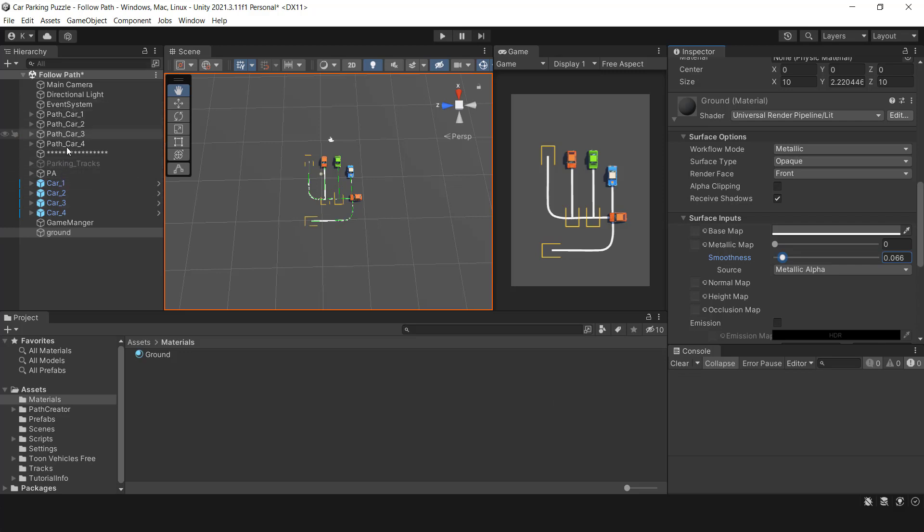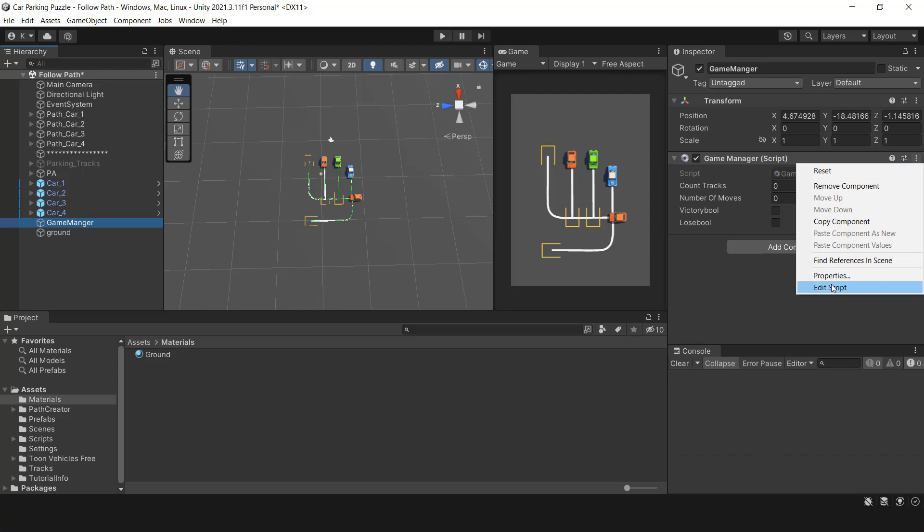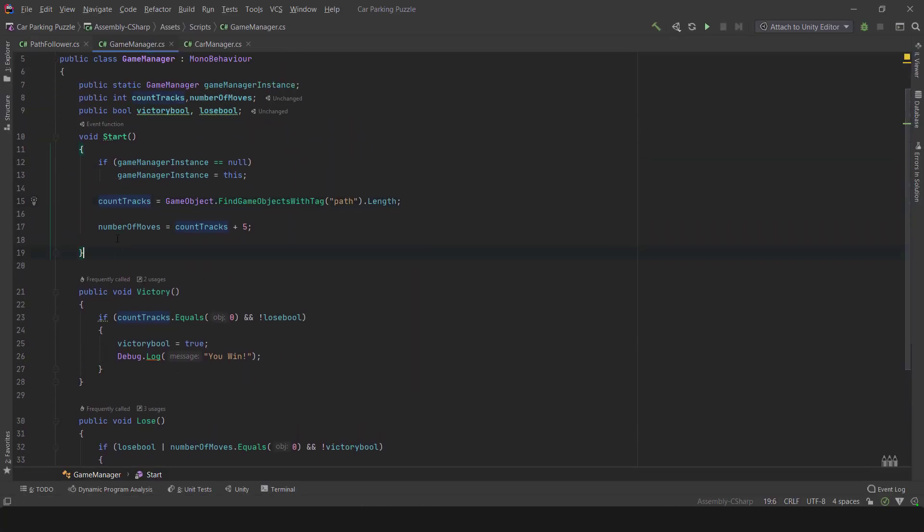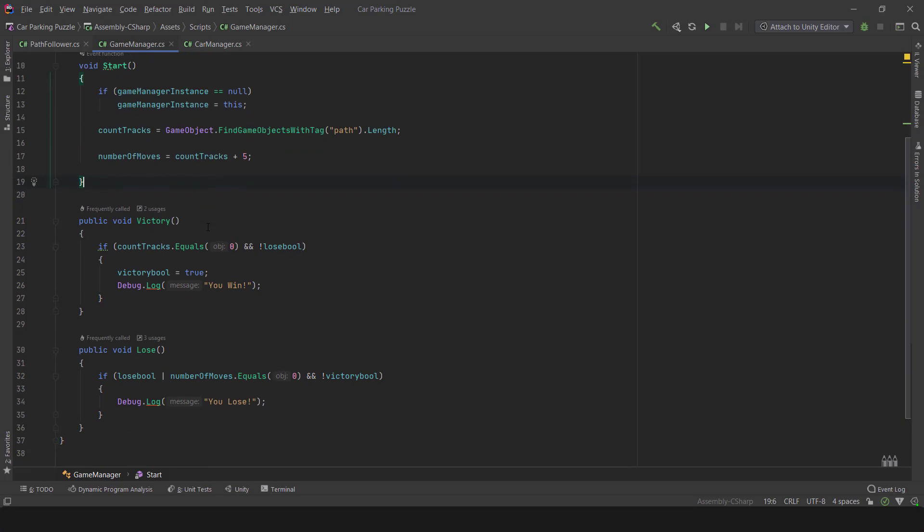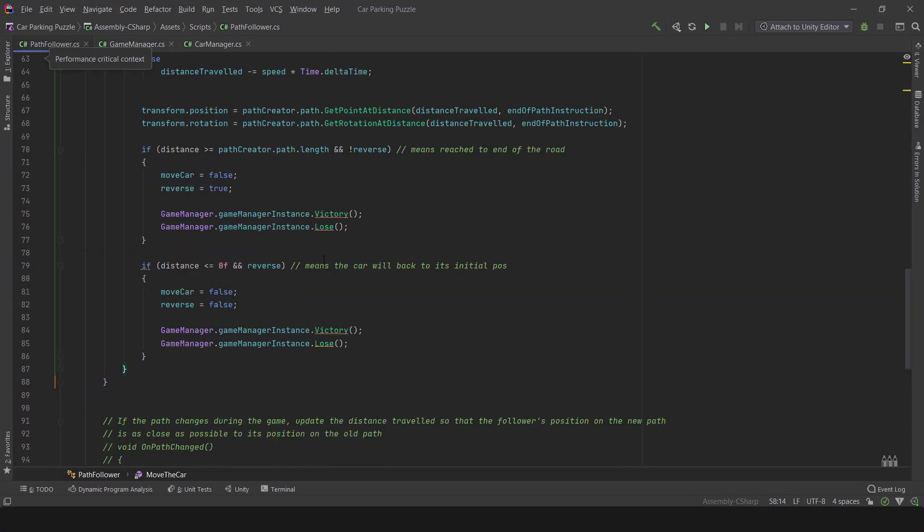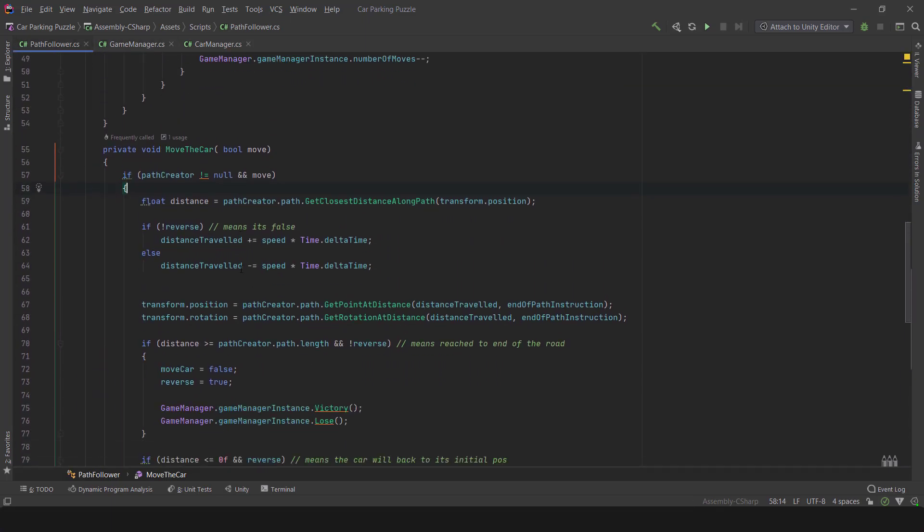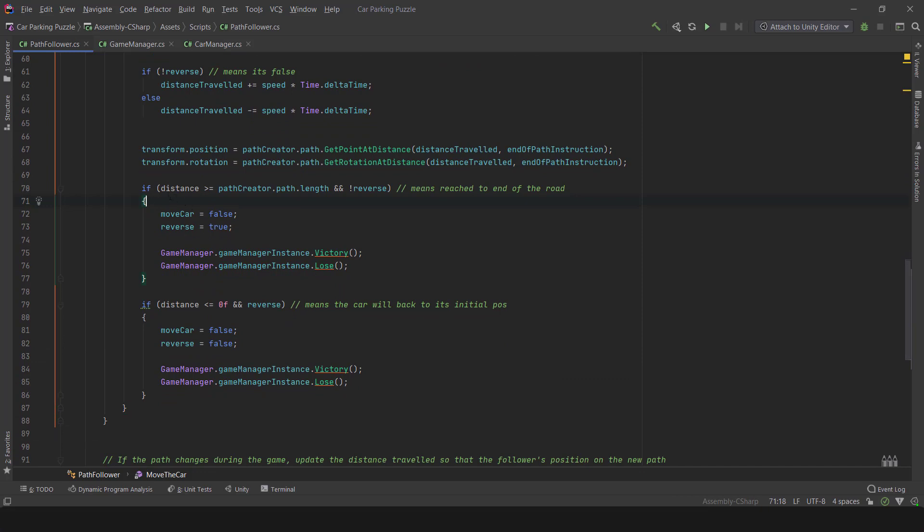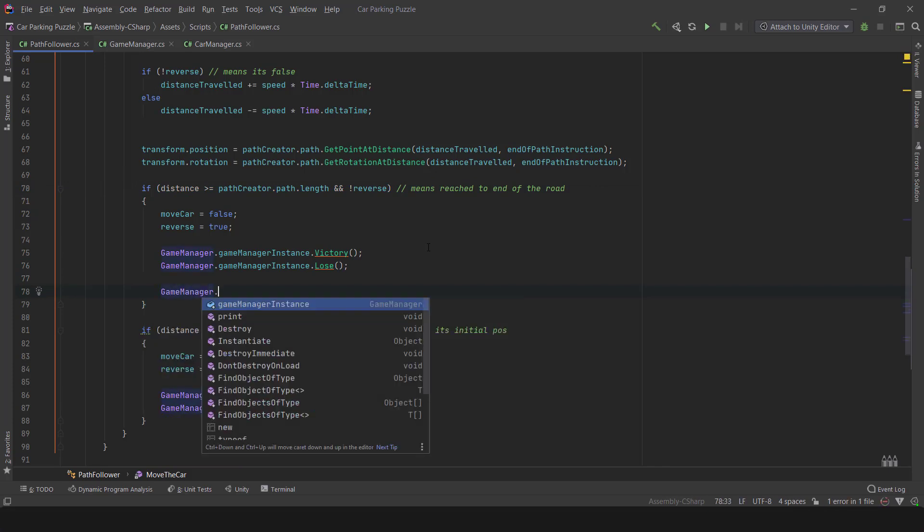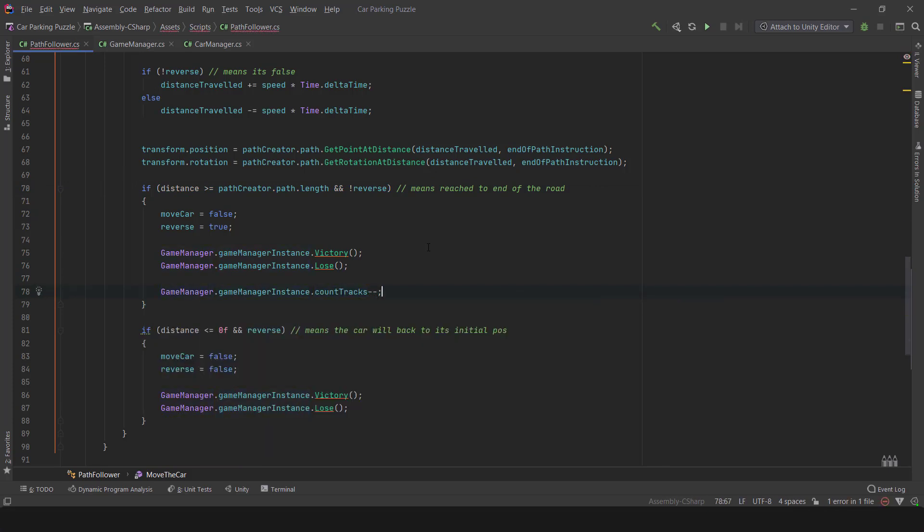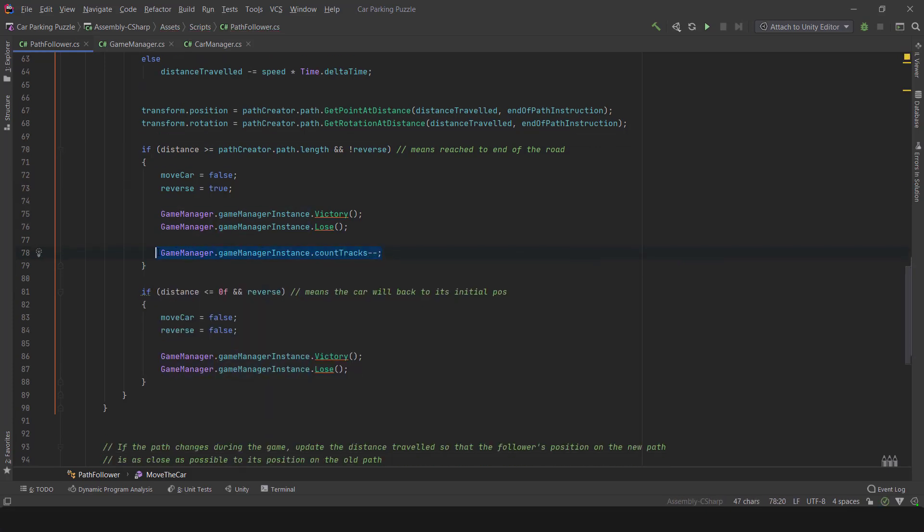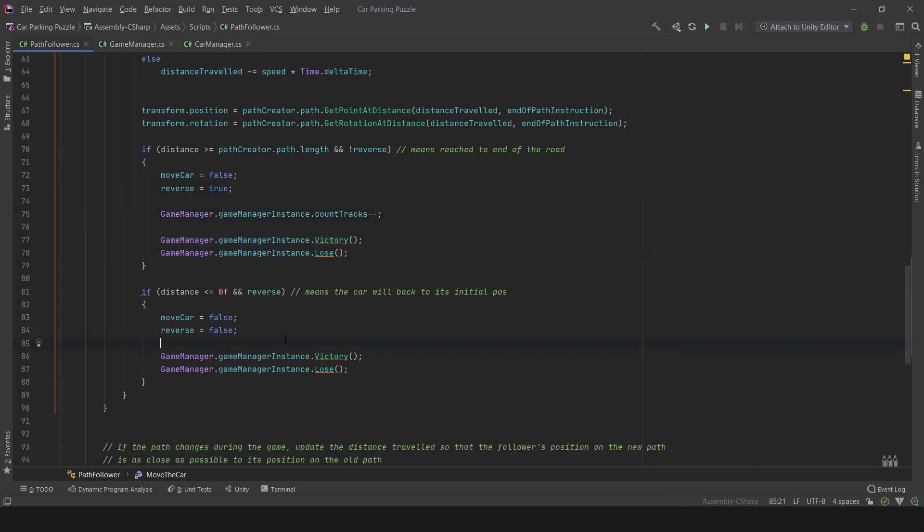If the vehicles collide during gameplay, the game will end. However, there is another way the game can end, when the number of possible moves reaches zero. To achieve a win, the CountTracks must be reduced when a car reaches the parking line. You can do this by going to the PathFollower script and reducing it. When the car returns to its initial position, the CountTracks must be increased as if no movement has happened. After each movement, the Victory method will check the value of CountTracks. If it's zero, the level is completed.